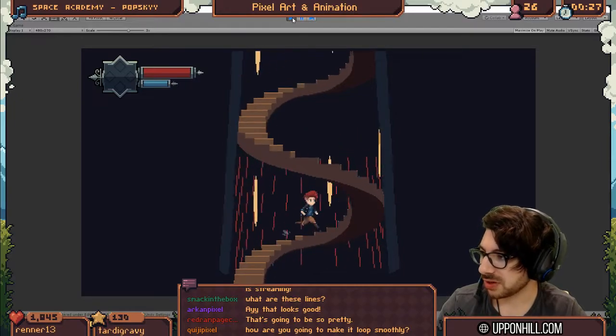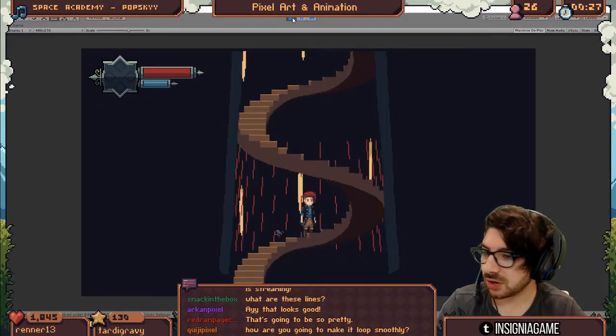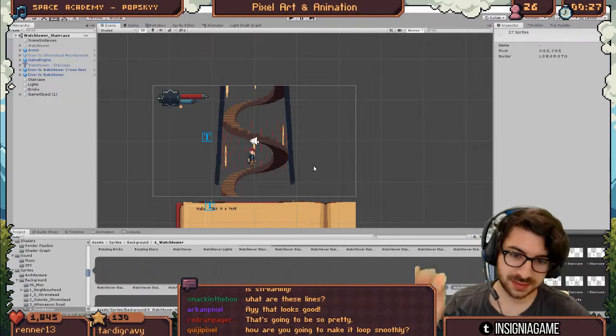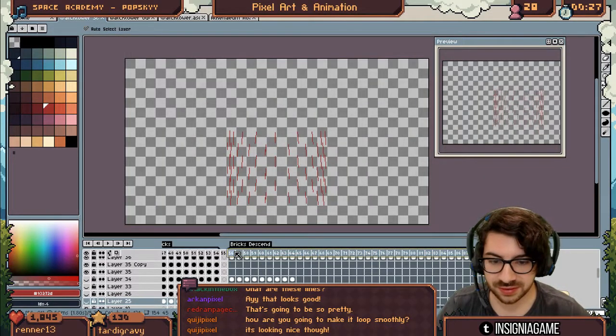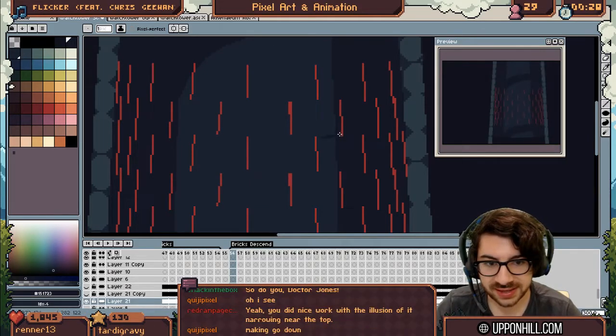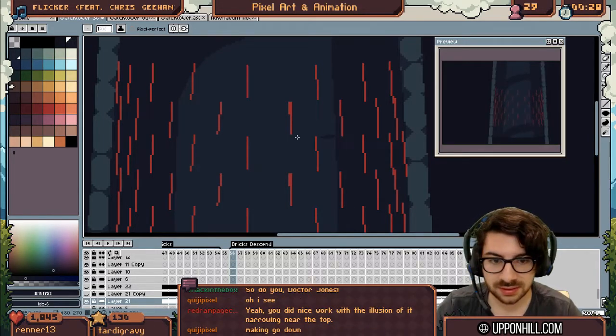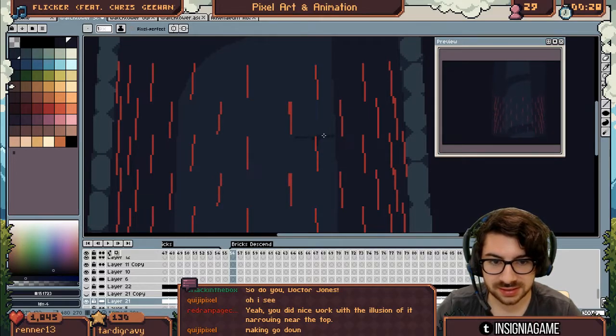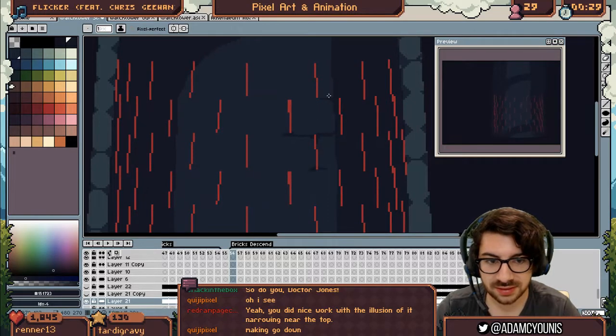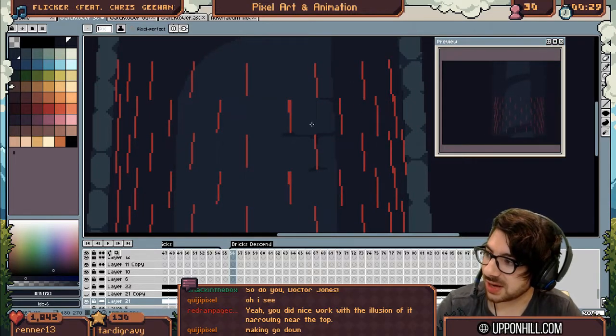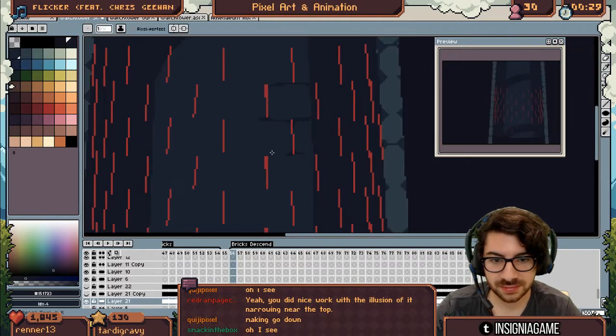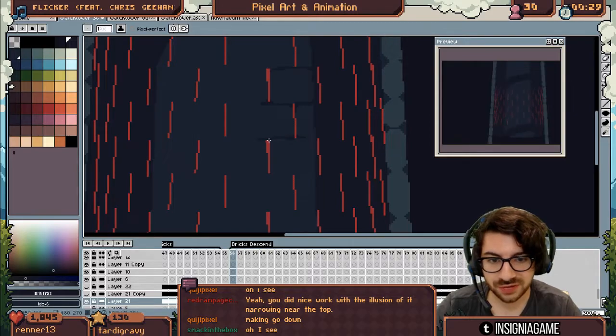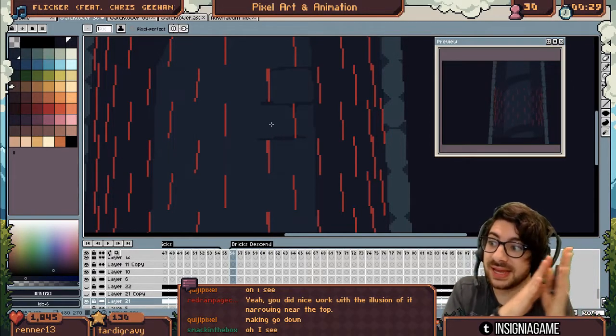How are you going to make it loop smoothly? The goal, let me draw you one frame of what I'm thinking of. We're either going to draw the cracks, right, like this, and animate this, right?